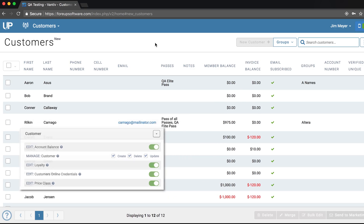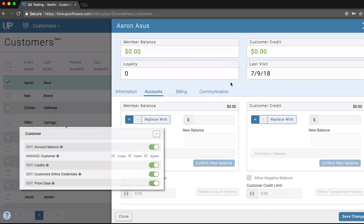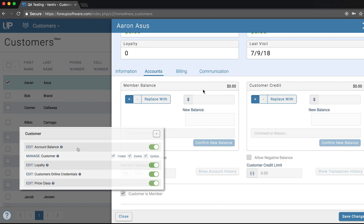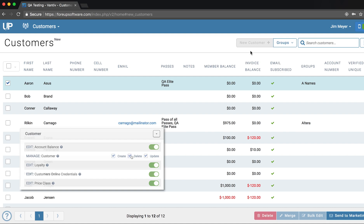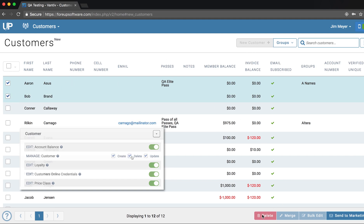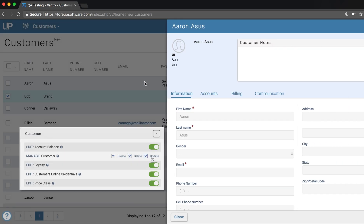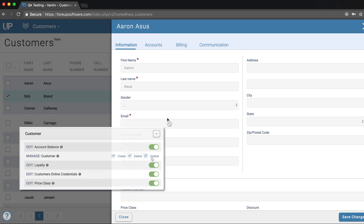First, you will see the permissions that affect editing and accessing the customer database. The first permission is Edit Account Balance. With this turned on, the employee will have access to a customer's member balance and customer credit accounts. On the Manage Customer permission, an employee can either create, delete, or update a customer's profile. For example, an employee that can't create a customer will see a grey Create Customer button in the Customers page, which prevents them from adding a new customer. If they can't delete, then the delete options aren't available. And if they can't edit, then there's no way to change a customer's name or other information.